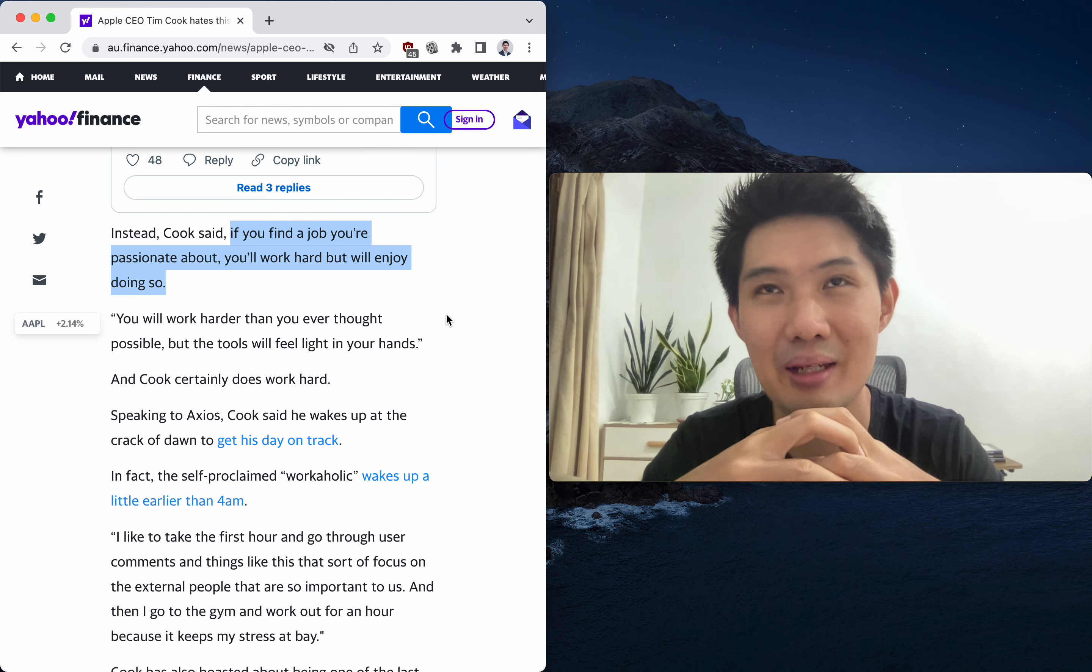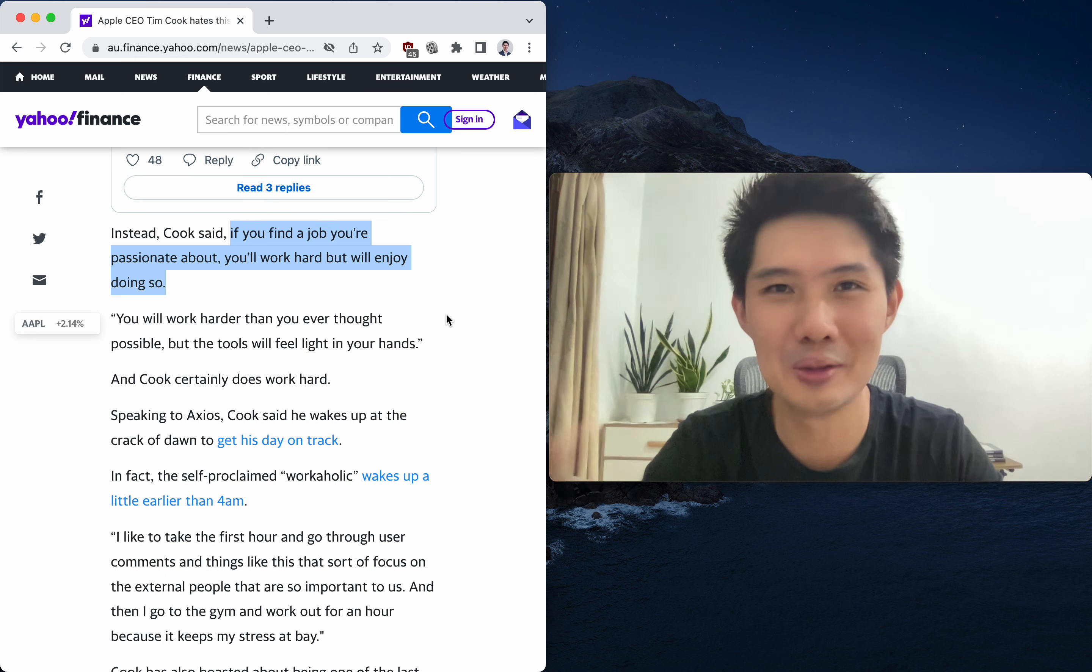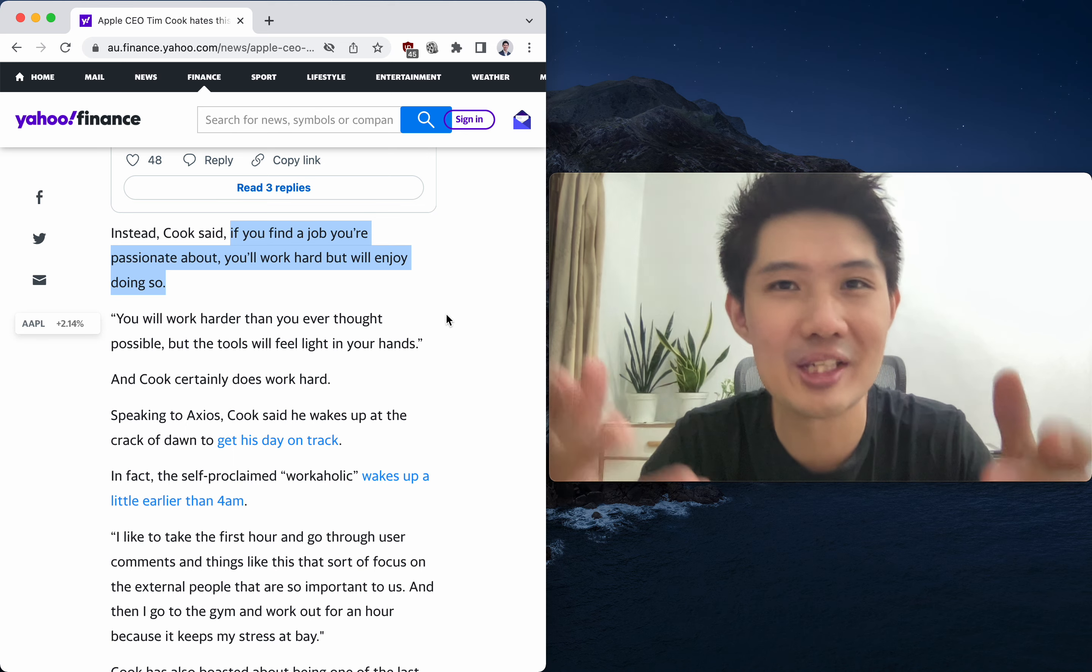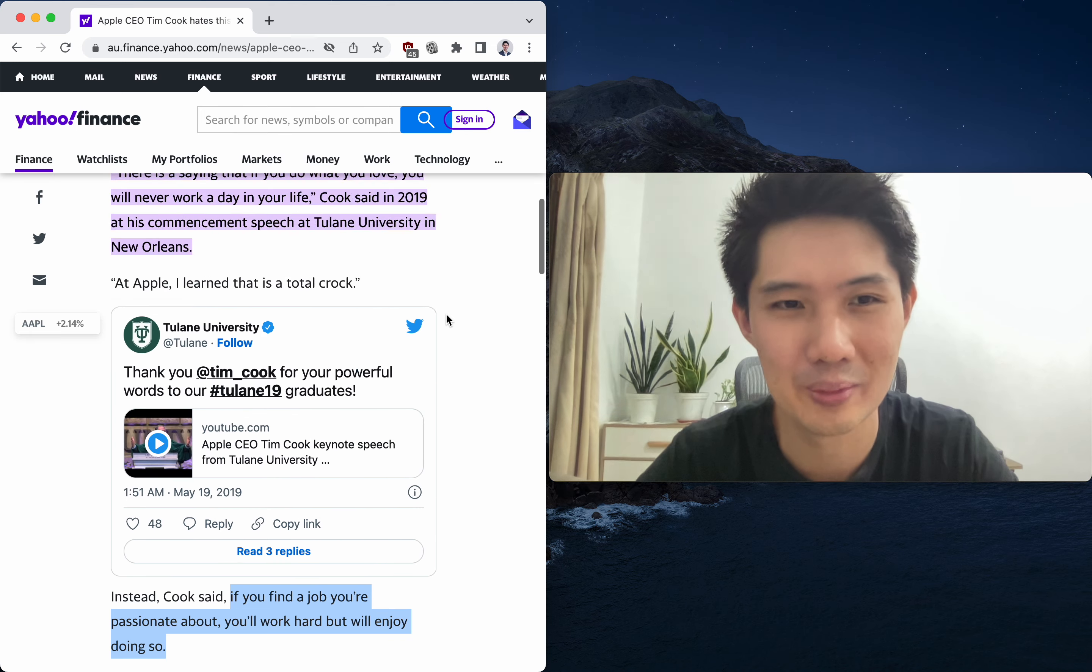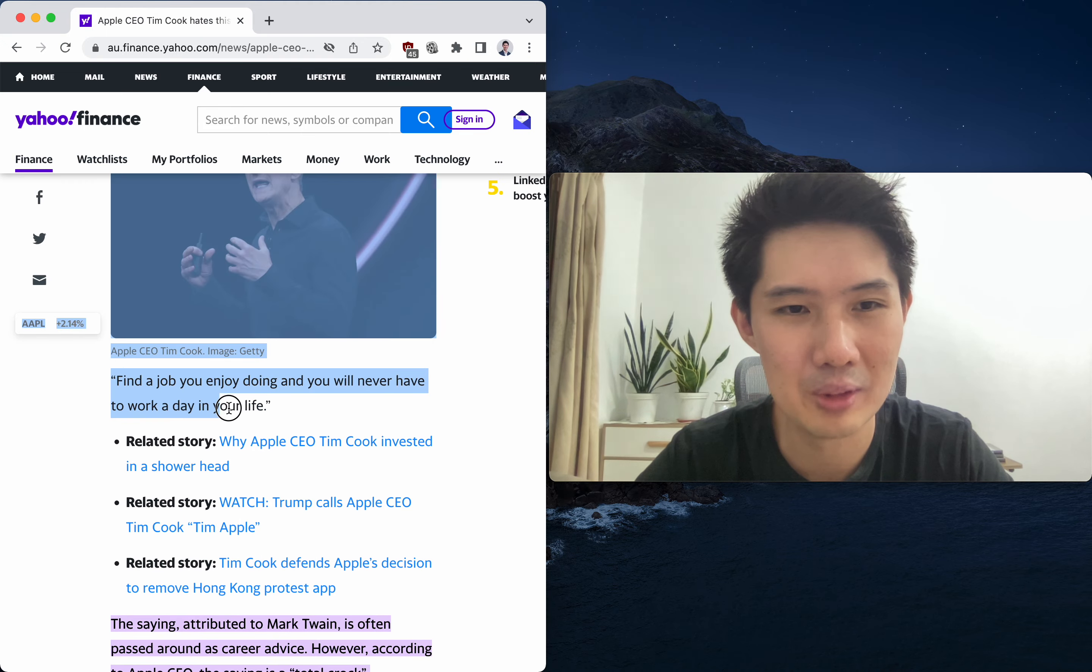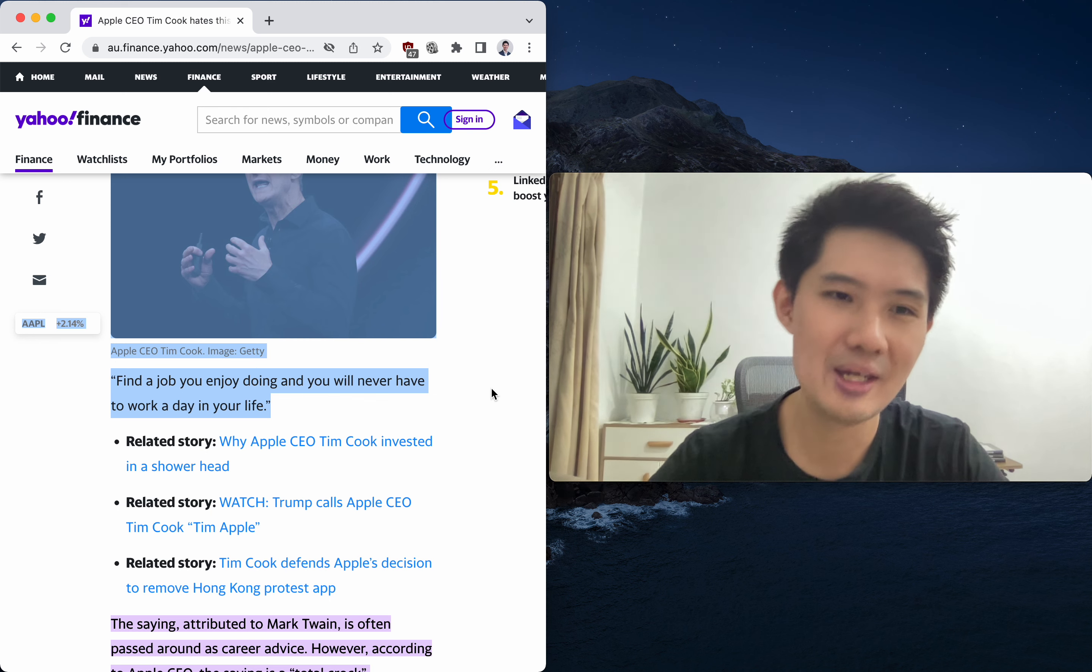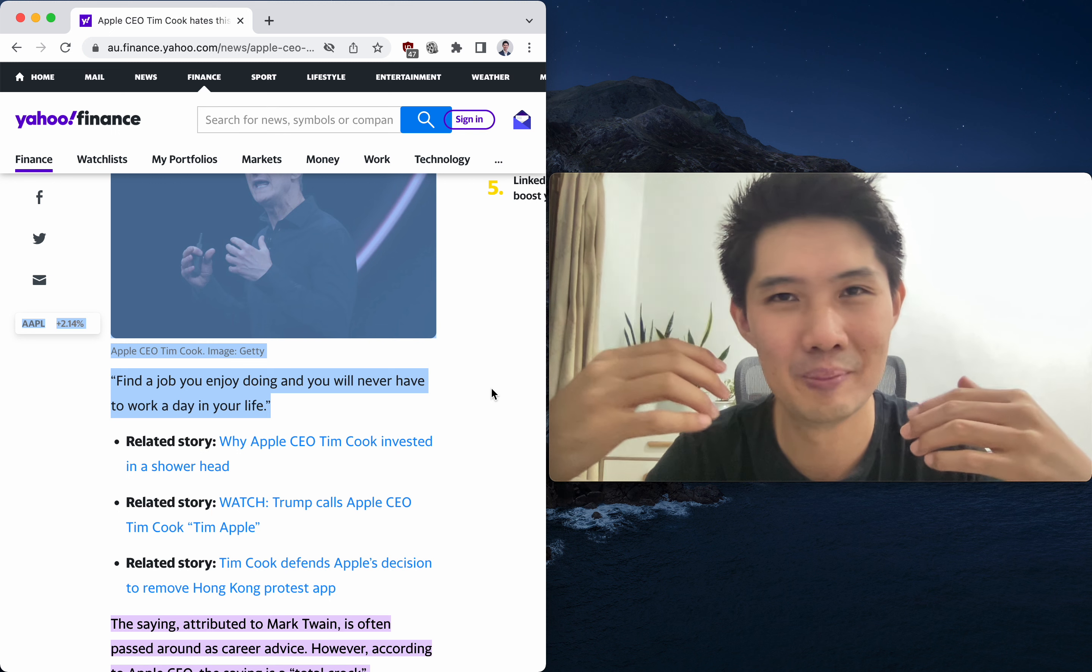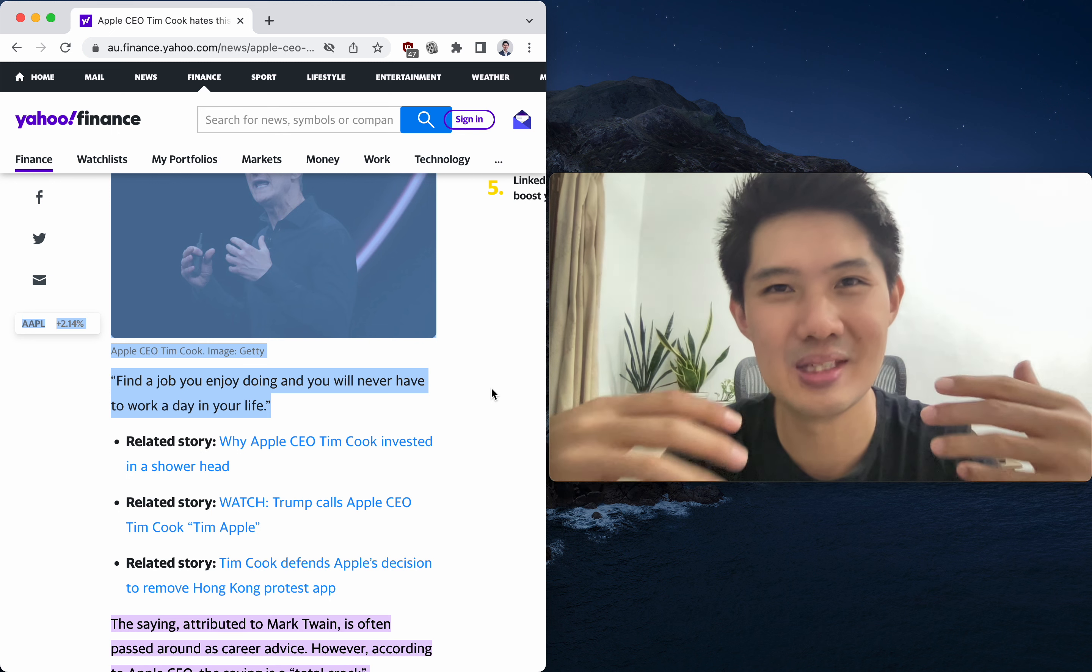I'd like to ask all of you to share your opinions and experiences. What do you think of this quote that says: find a job you enjoy doing and you will never have to work a day in your life? What do you make of this quote? What does it mean to you in your experience?